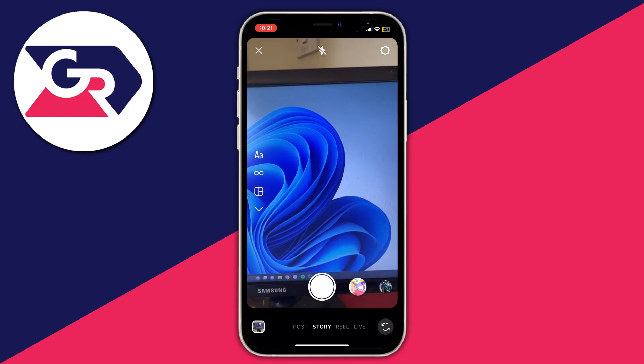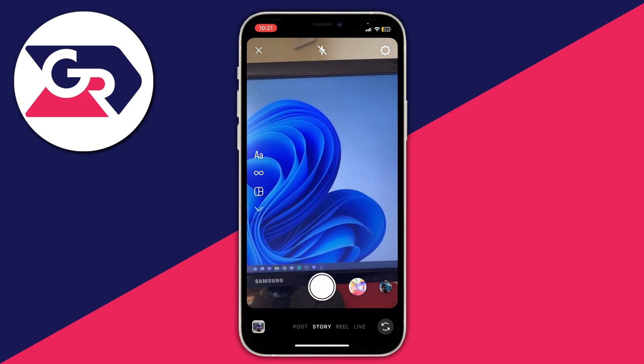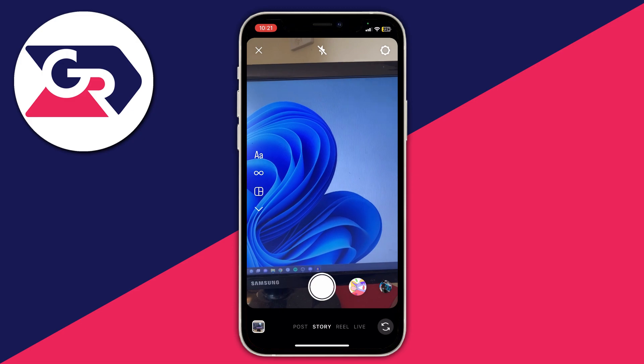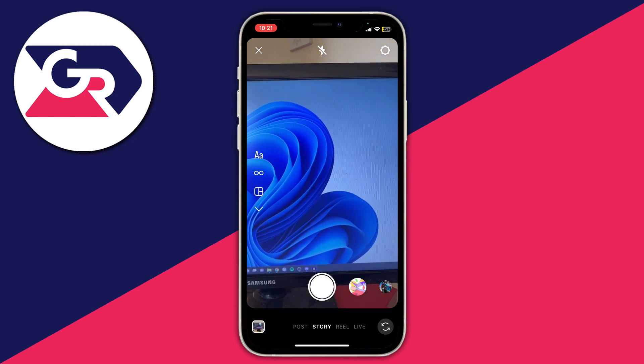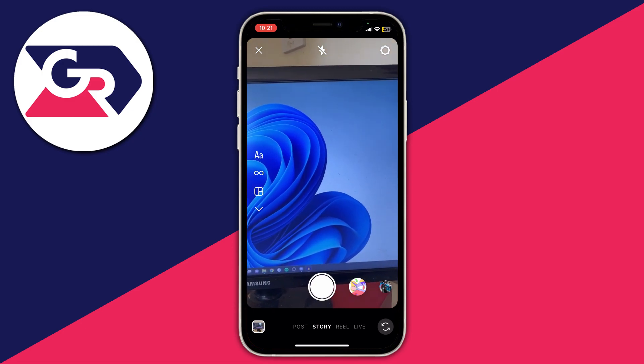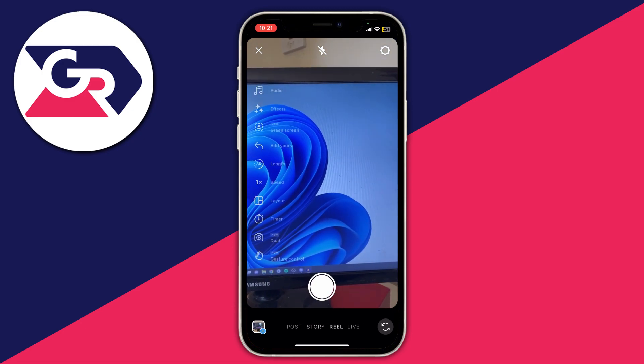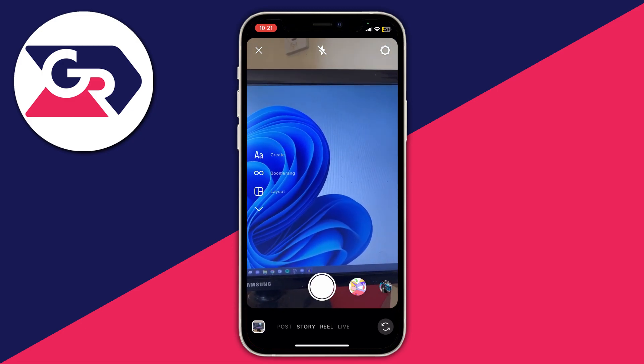Go right to the bottom of Instagram — as you can see, story is currently selected. If you want to use a reel instead, go ahead and select reel.